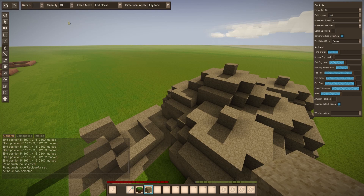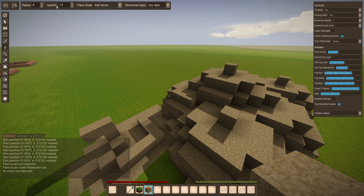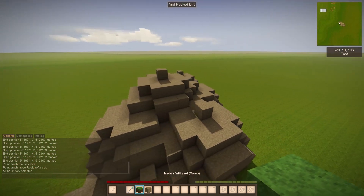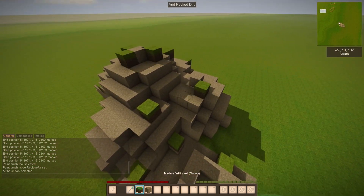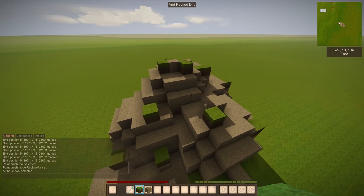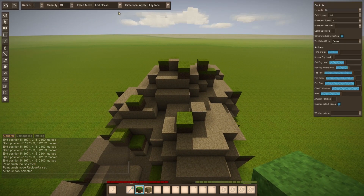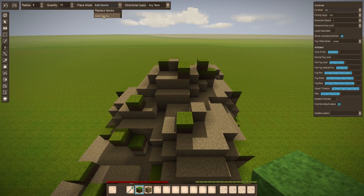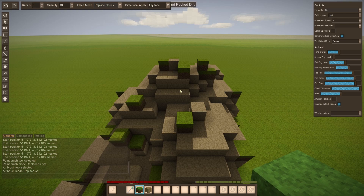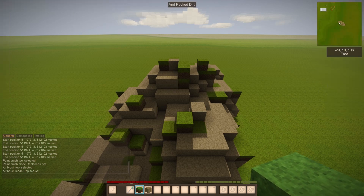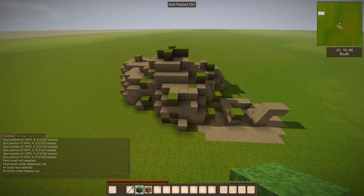The airbrush tool will add blocks or replace blocks and will have a specific radius and spread. If I wanted to turn these back into grass blocks, I could do this and it will place them on top. If I wanted to replace them, I can make it replace blocks and it will start to replace them. This can help with randomizing your texturing.